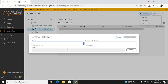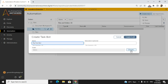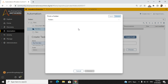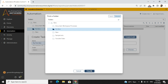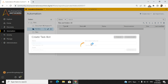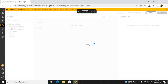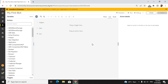I will name it 'My First Bot' and choose the path where I need to save it — under 'My Bots'. You can also add a description for better reference, then click Create. My task bot is now ready for development.